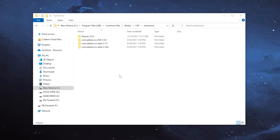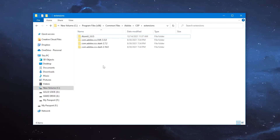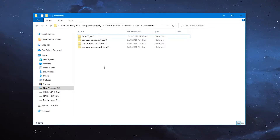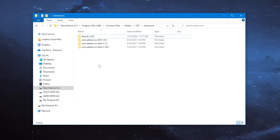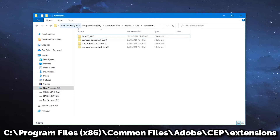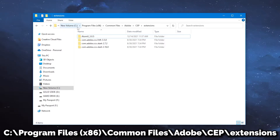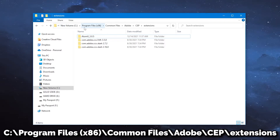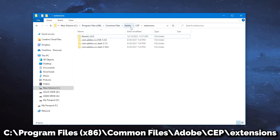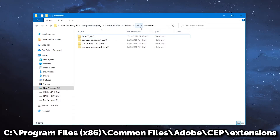To manually uninstall the pack, navigate to the extensions folder for Adobe, which can be found by going to This PC, your C Drive or whichever drive you have your Adobe programs on, Program Files x86, Common Files, Adobe, CEP, Extensions.